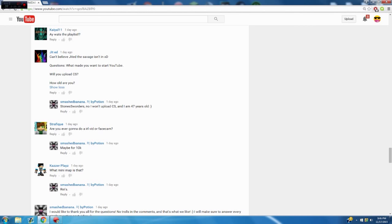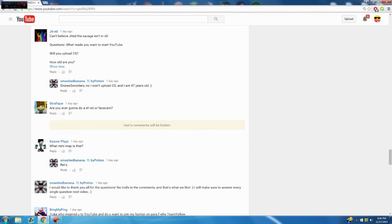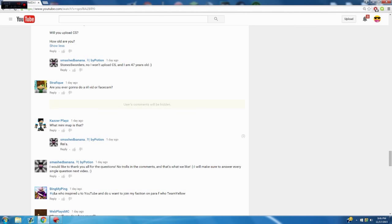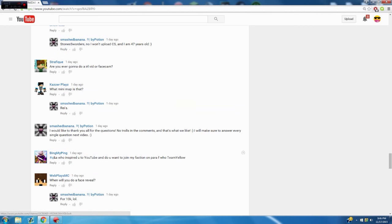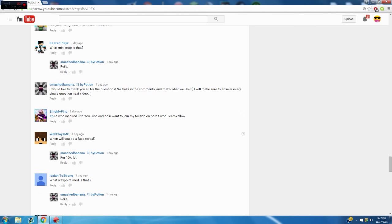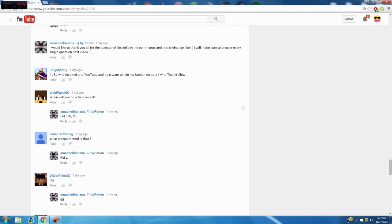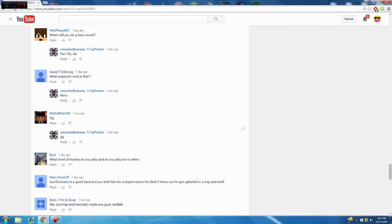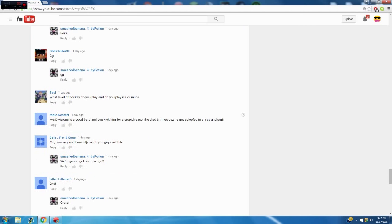Yeah 5K, maybe 10. I'm blocking this guy, he's been replying to all his comments. See ya buddy. What minimap is that? It's Zane's minimap I think, or Zane's minimap. Who inspired me to do YouTube, and do you want to join my faction on Para? I'd say maybe Leafy inspired me, I'm not really sure honestly. I don't remember all that much. And I do not really want to join your faction. What level of hockey do you play, and do you play ice or inline? I play varsity hockey and I play ice.